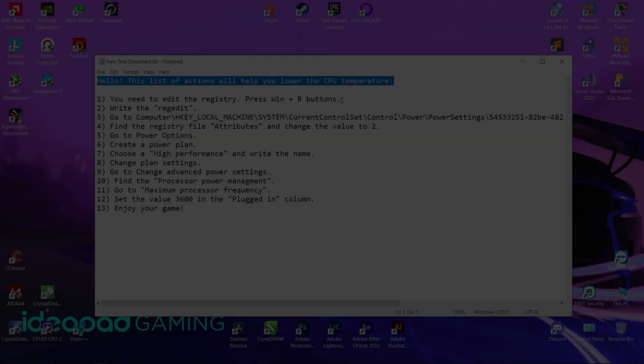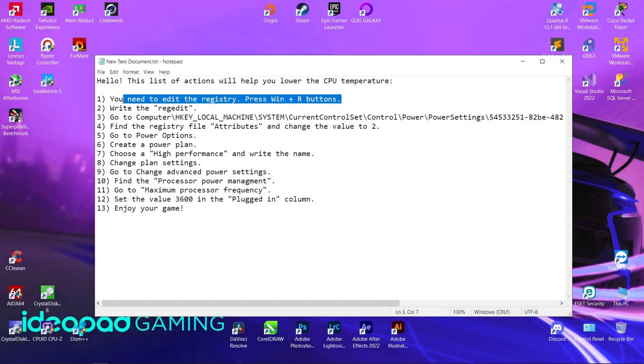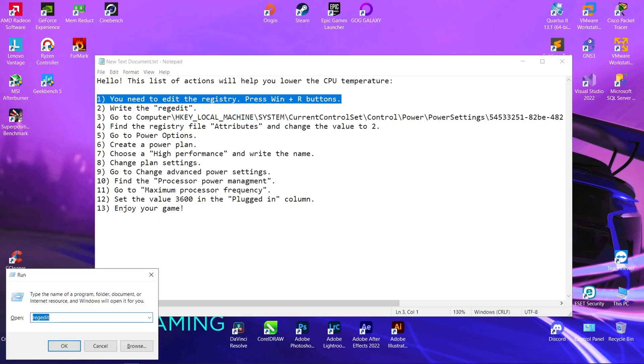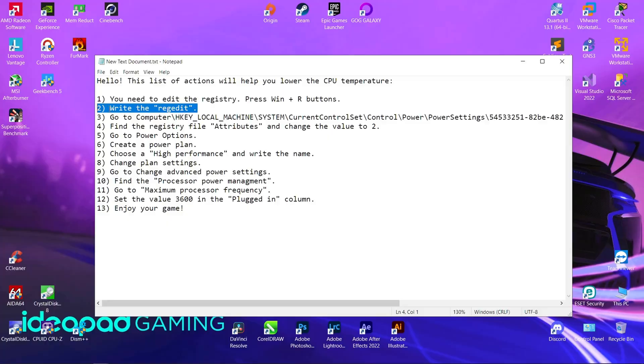Method number 1. First, you need to edit the registry. Press the Win+R buttons, then write regedit.